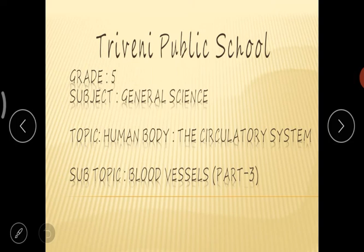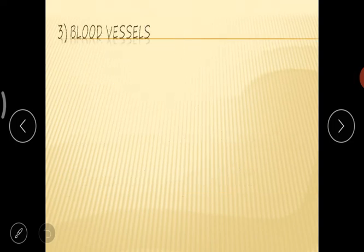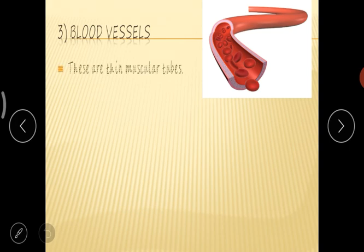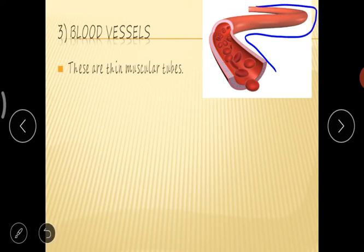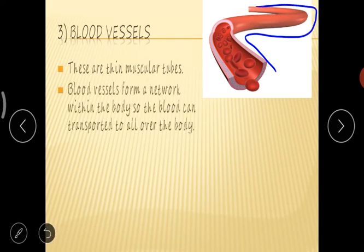So today in this session, we are discussing about blood vessels. What are blood vessels? Blood vessels are thin muscular tubes. Here in this picture you can see it's like a tube-like structure, and it forms a network throughout our body so that the blood can easily transport to all over the body.